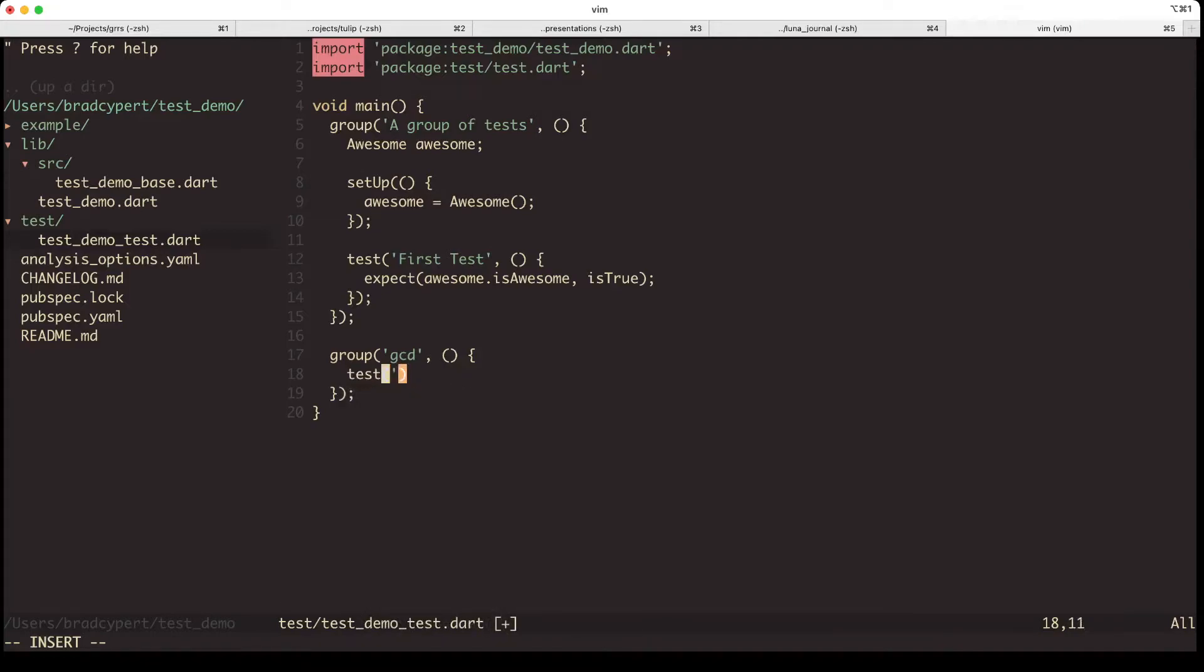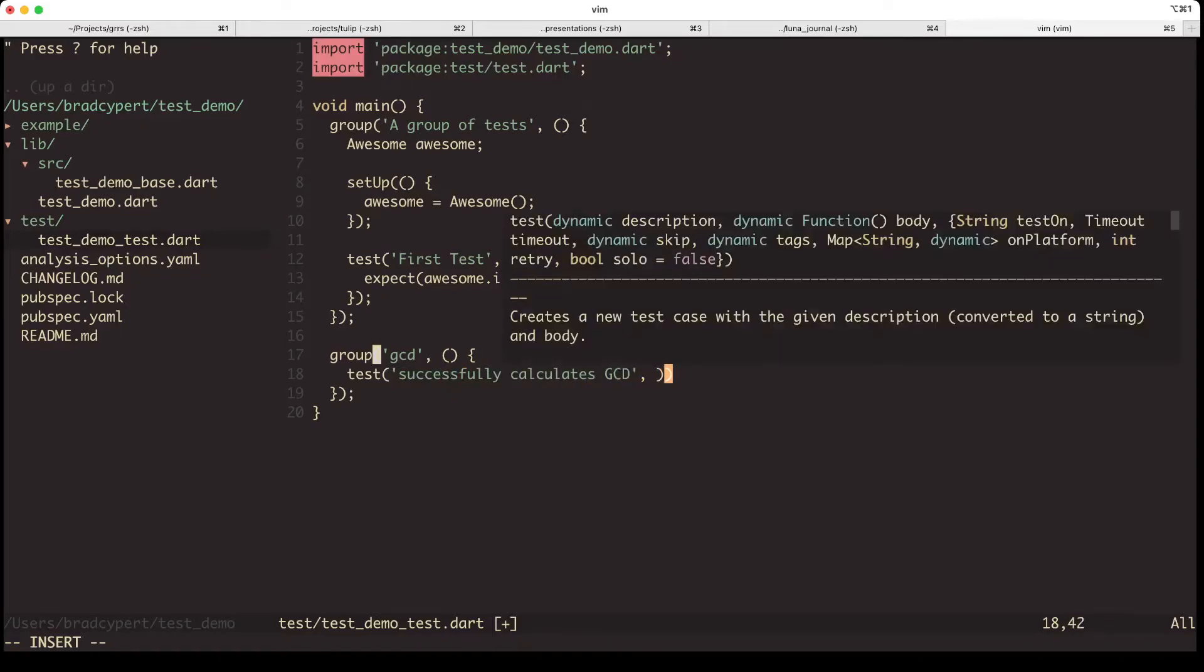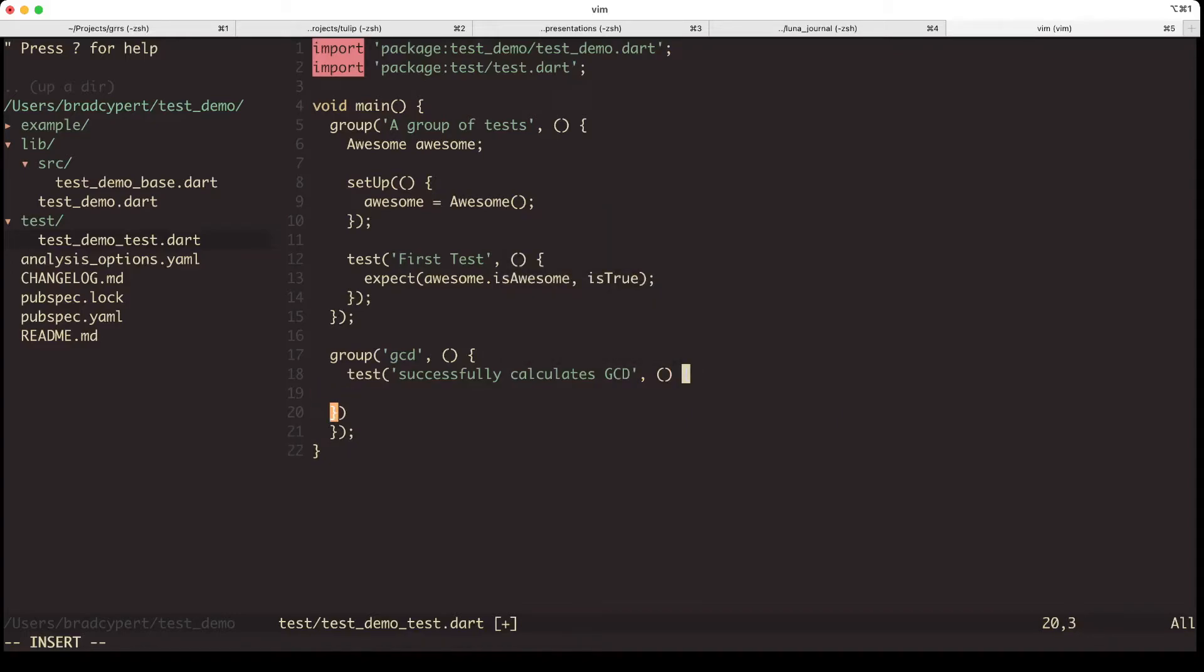A quick tip, I like to use groups for method or function names, and then the test strings as the case that I'm testing. So if I'm successfully testing something, if I'm testing that it throws an error, I will use the string that gets passed to the test call to capture that type of information.